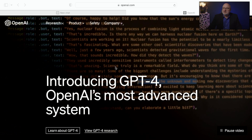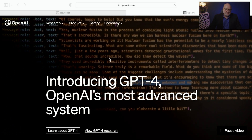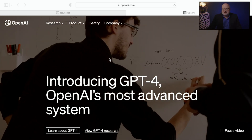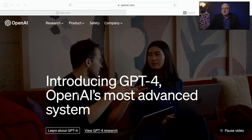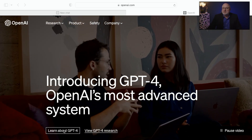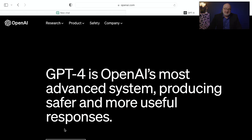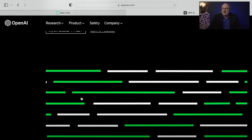Introducing GPT-4. This is the latest release from OpenAI, the creators of ChatGPT. I want to share my screen and show you GPT-4 in action. On the OpenAI website right now — this is the day of the launch of GPT-4 — you can learn more about GPT-4 and see some examples and use cases for GPT-4.